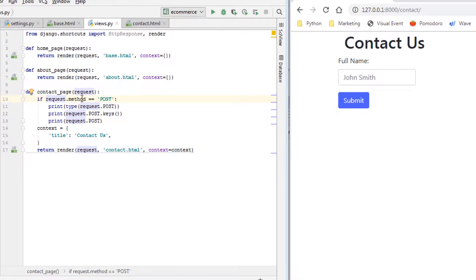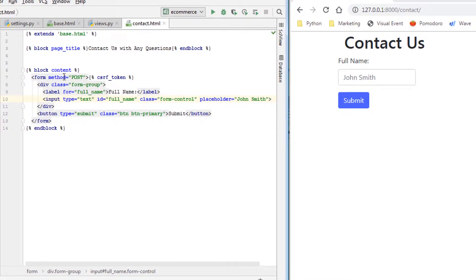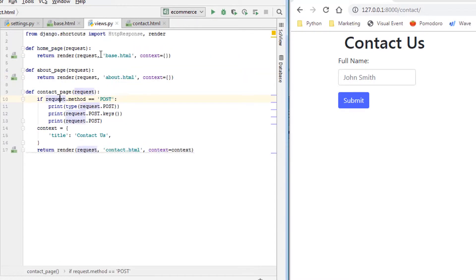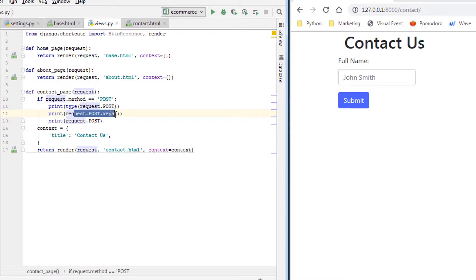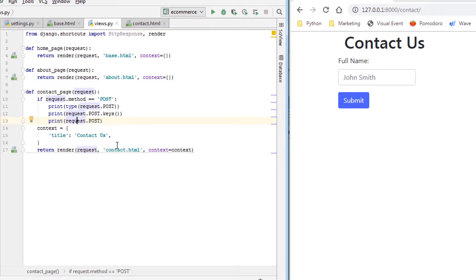If the request method equals POST, meaning the method here is defined as POST and they submit it, then we're going to print off the type of object that it is. We're going to print the keys for that object, and then we're actually going to just print the POST data.